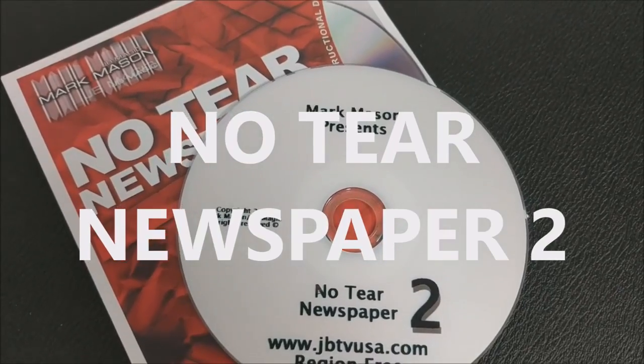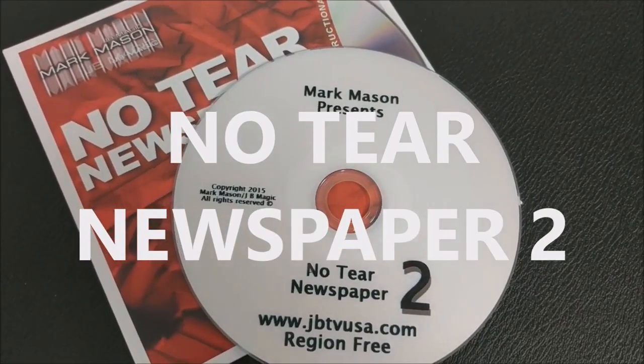Alright, so that was the No Terror newspaper 2. Now, what's the difference between 1 and 2? Well, the 2 is the ending, where he has that last hole that he fills magically. And so that is certainly a great kicker. And definitely the reason why you'd want to buy the second version and not the first.